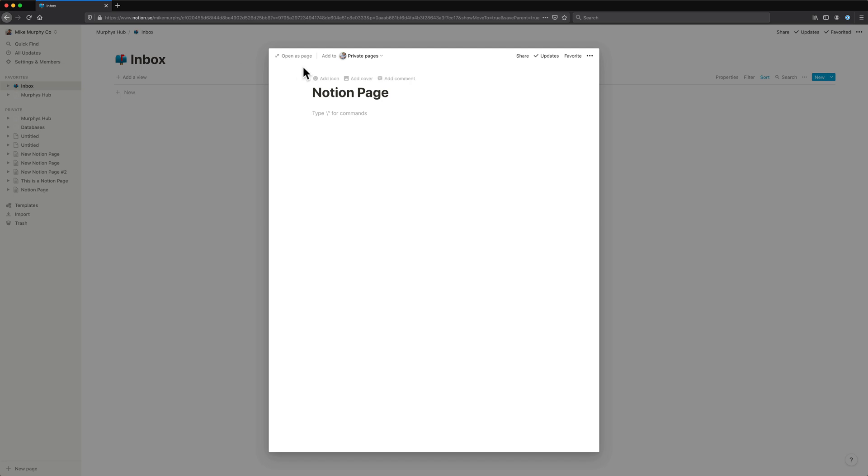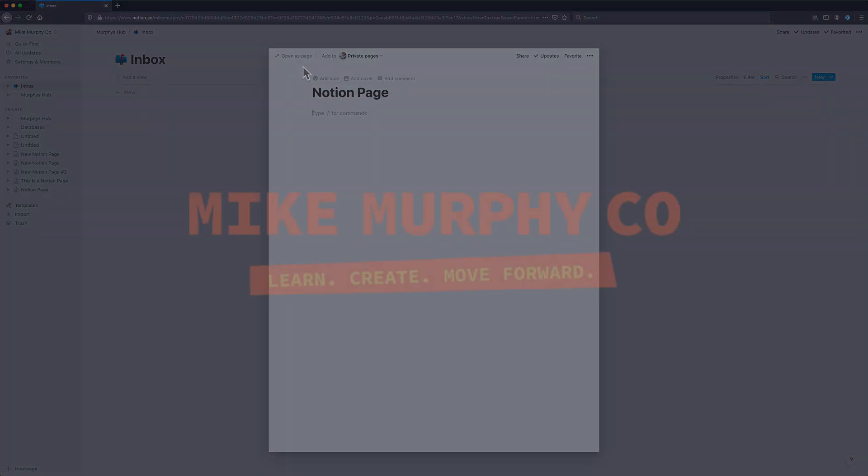My name is Mike Murphy, and that is how you can create a new Notion page from any web browser on the fly. Cheers.